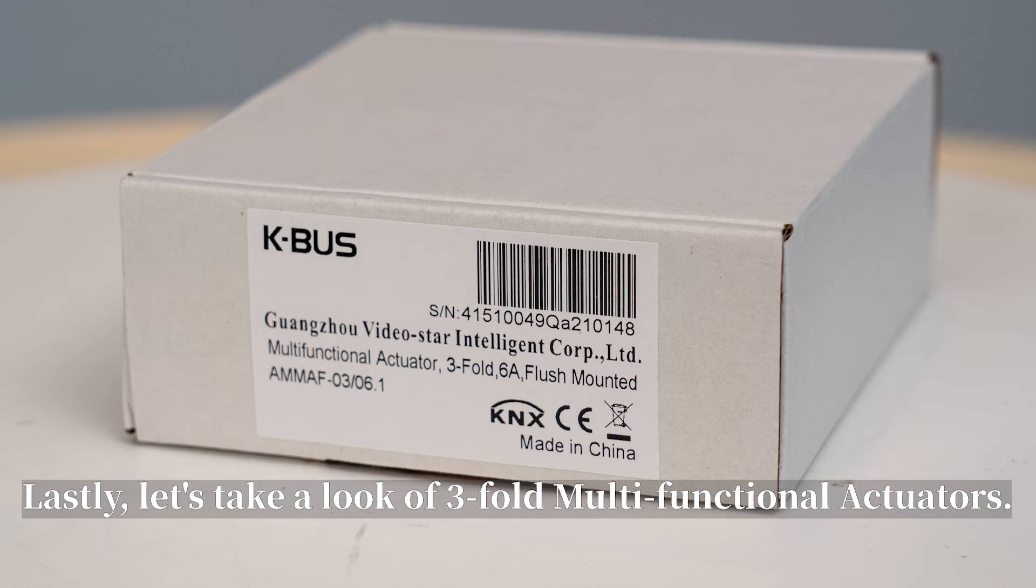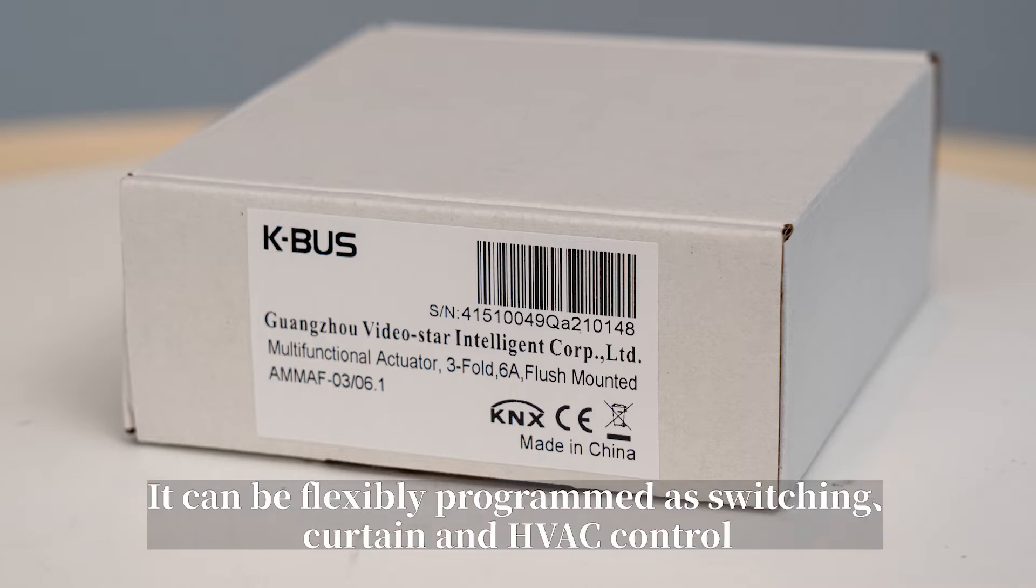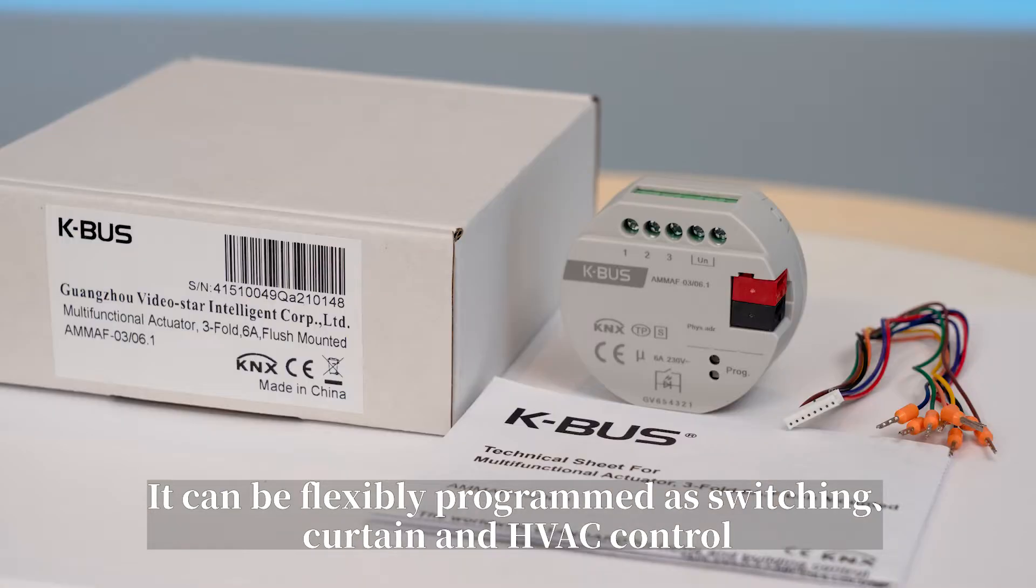Lastly, let's take a look at 3-fold multifunctional actuators. It can be flexibly programmed as switching, curtain, and HVAC control.